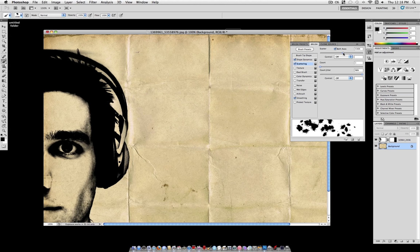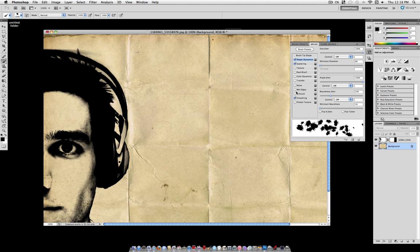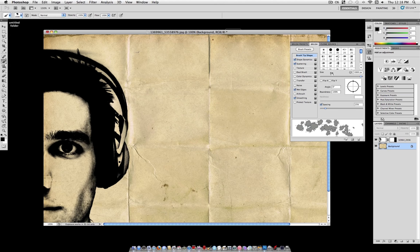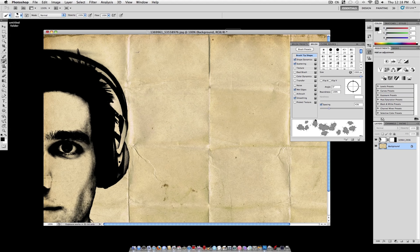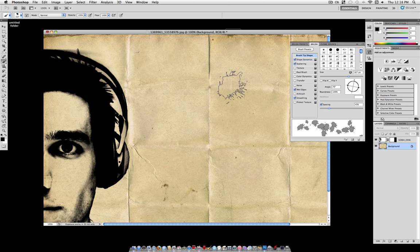Also check Scattering, and you can use both axes and turn it up to somewhere at about 400%. Also you can turn on Wet Edges, which doesn't let you adjust it, it just adds the wet edge look which will help our watercolor. And if you click Brush Tip Shape, you can adjust the Size and Spacing.